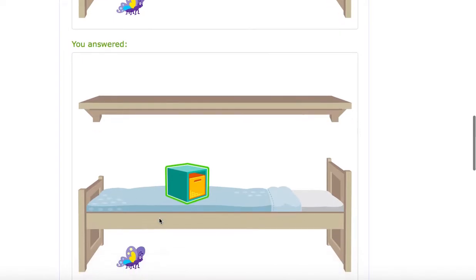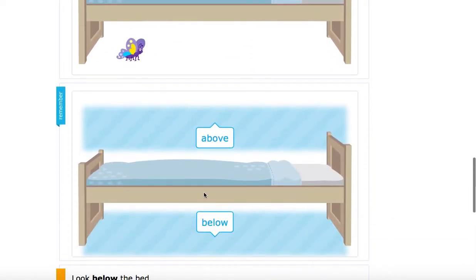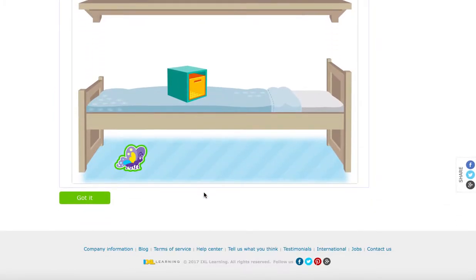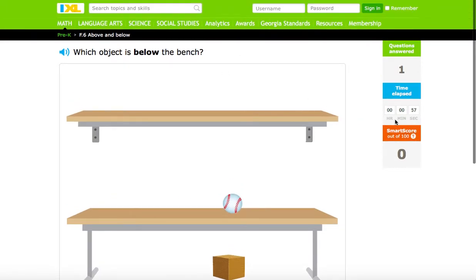So iXL does a great job — as you see here, they explain the answer. Especially in language arts, I see a lot of students struggle with trying to understand why they have to do the things they do and write certain words and phrases. So iXL does a great job with that. You can see the time that's elapsed and the questions that students can answer as they move on.